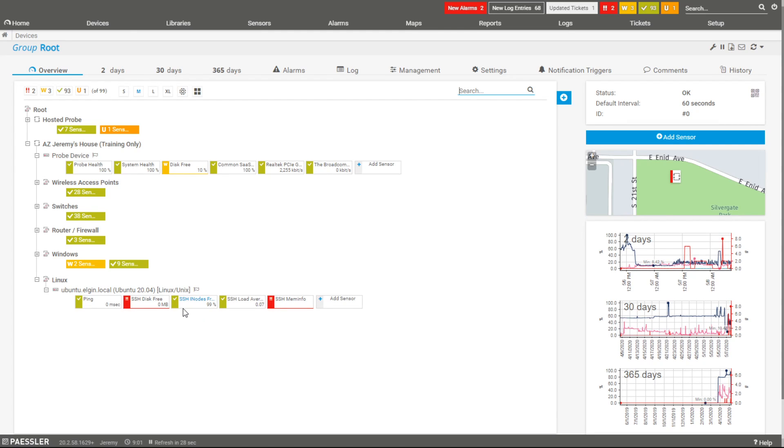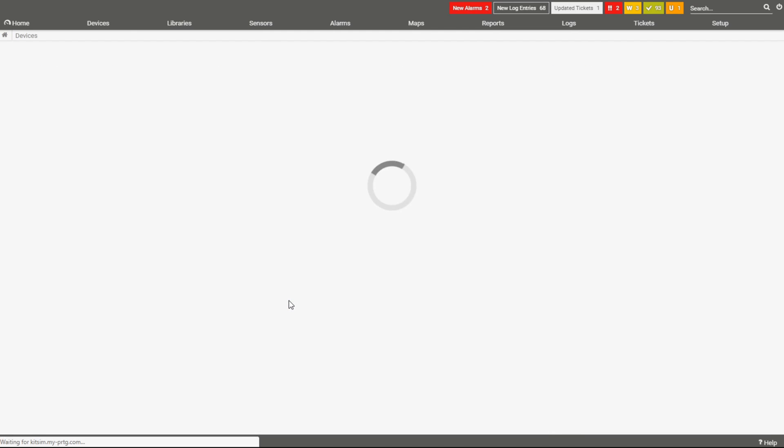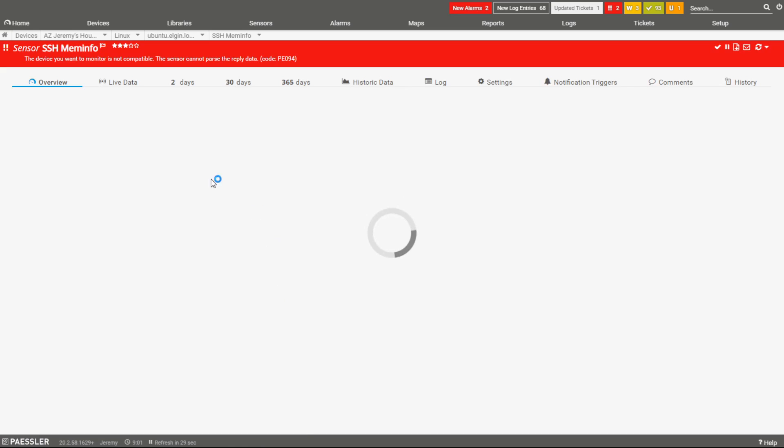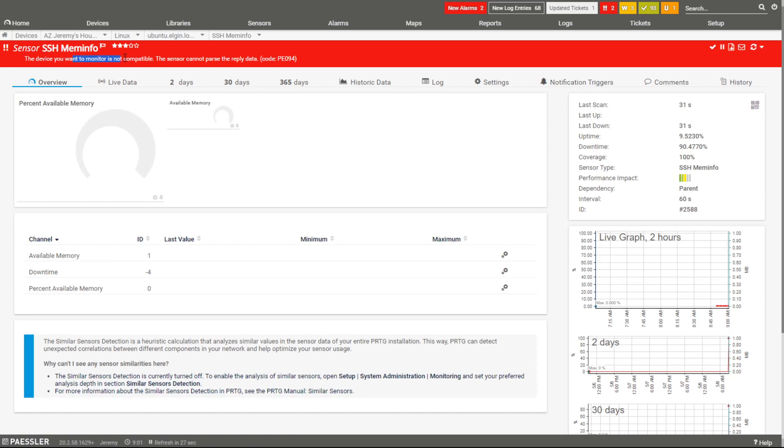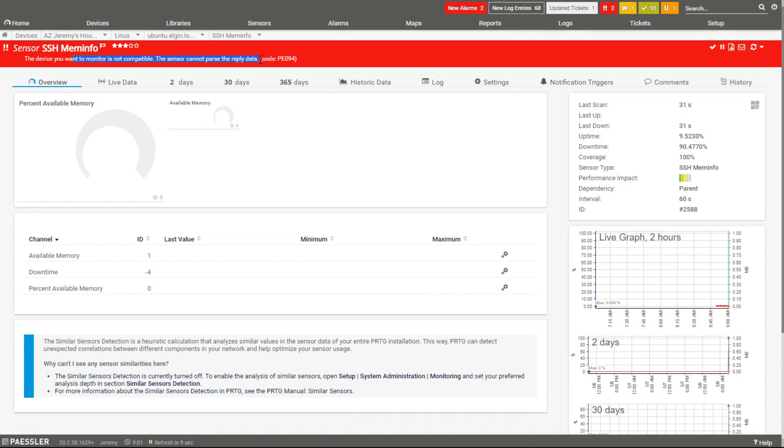Memory info, if you look at this, it says the device you want to monitor is not compatible. The sensor can't parse the reply data. Welcome to the world of Linux. When updates are happening, new things are happening, a lot of times we may have to tweak SSH or the way that we're monitoring the various elements based on whatever updates are there. That's going to be true of just about any operating system that you're working with.